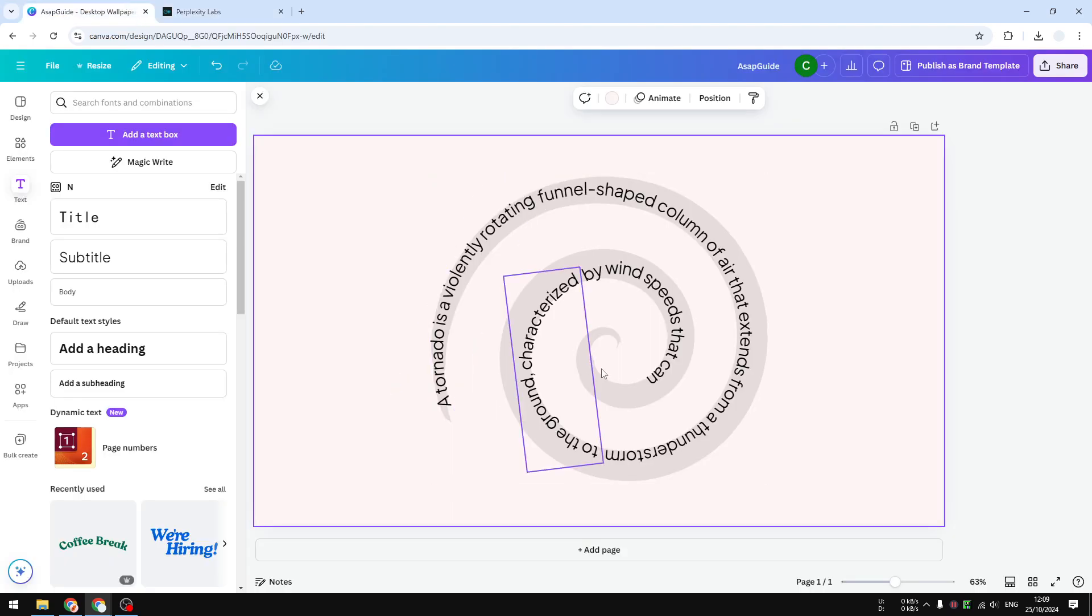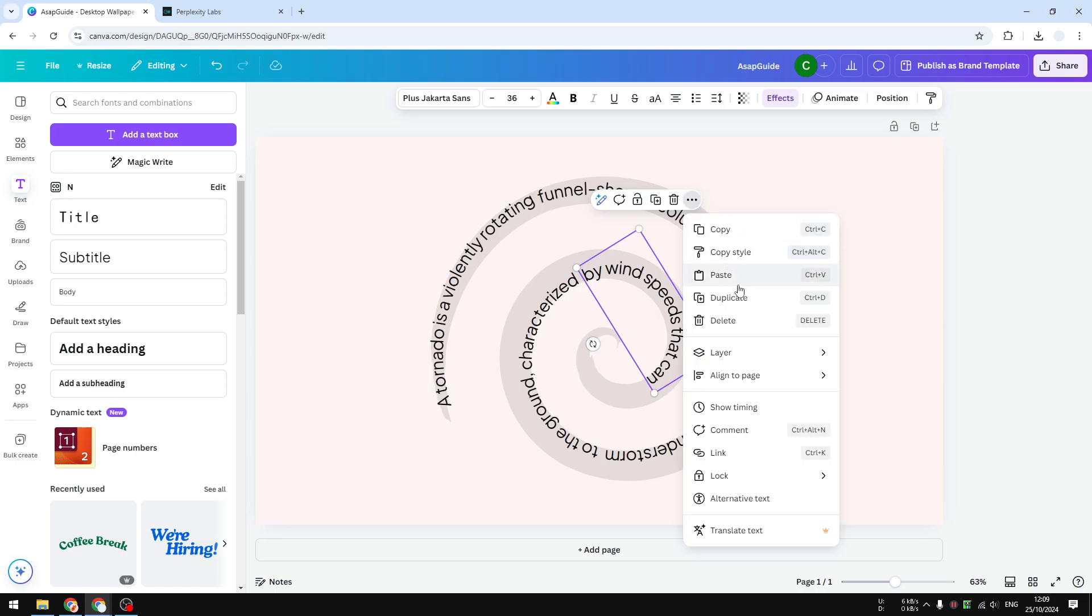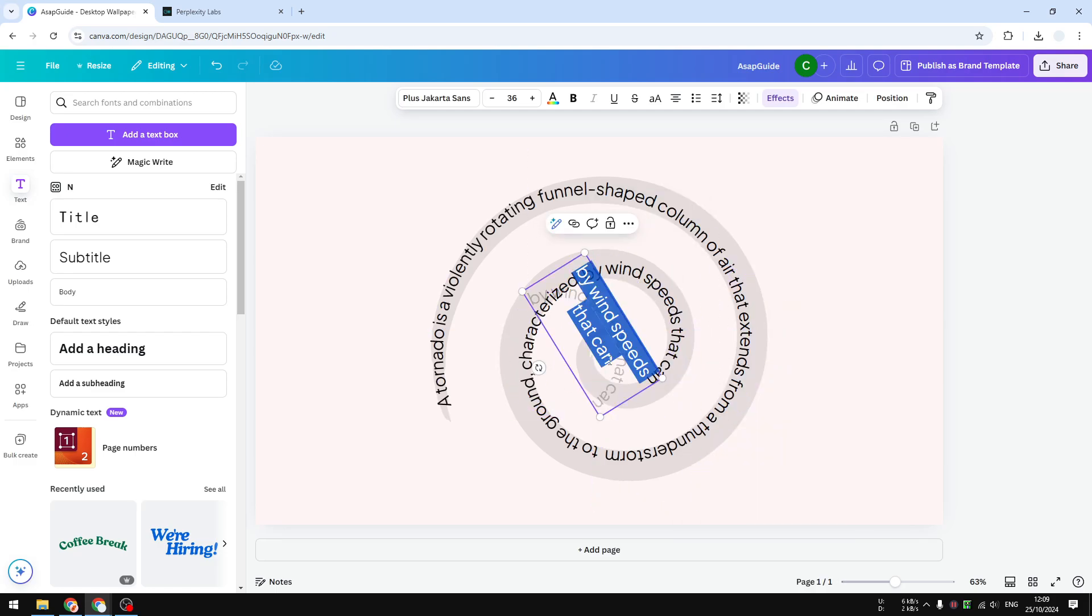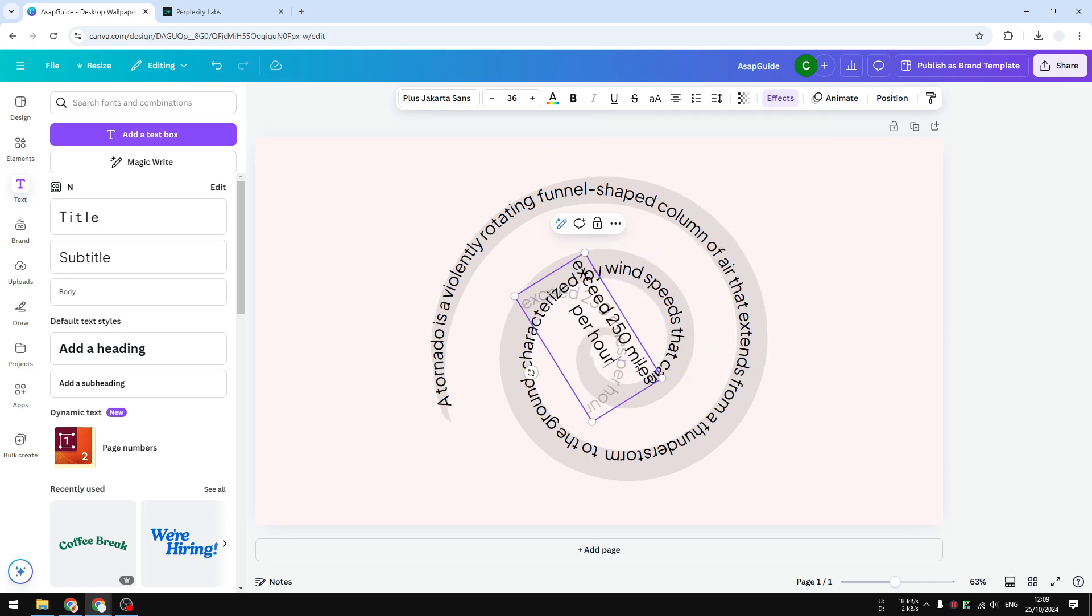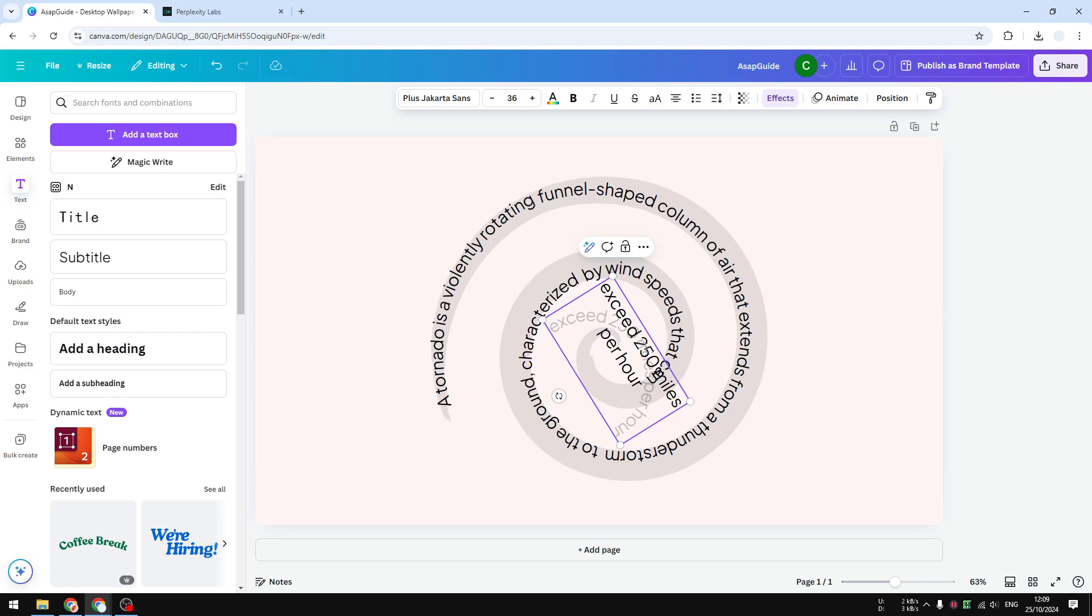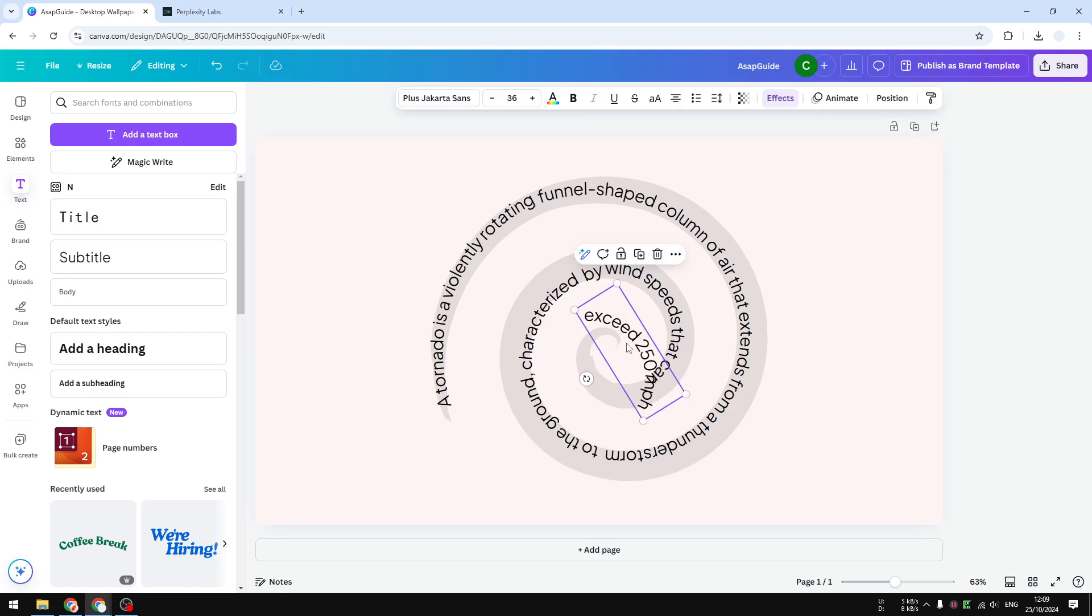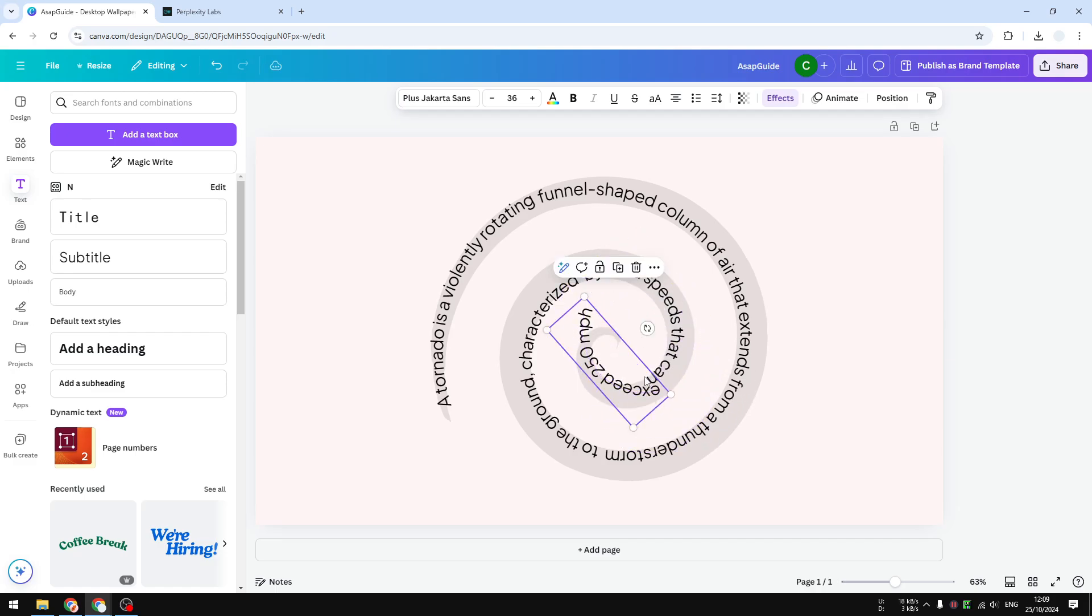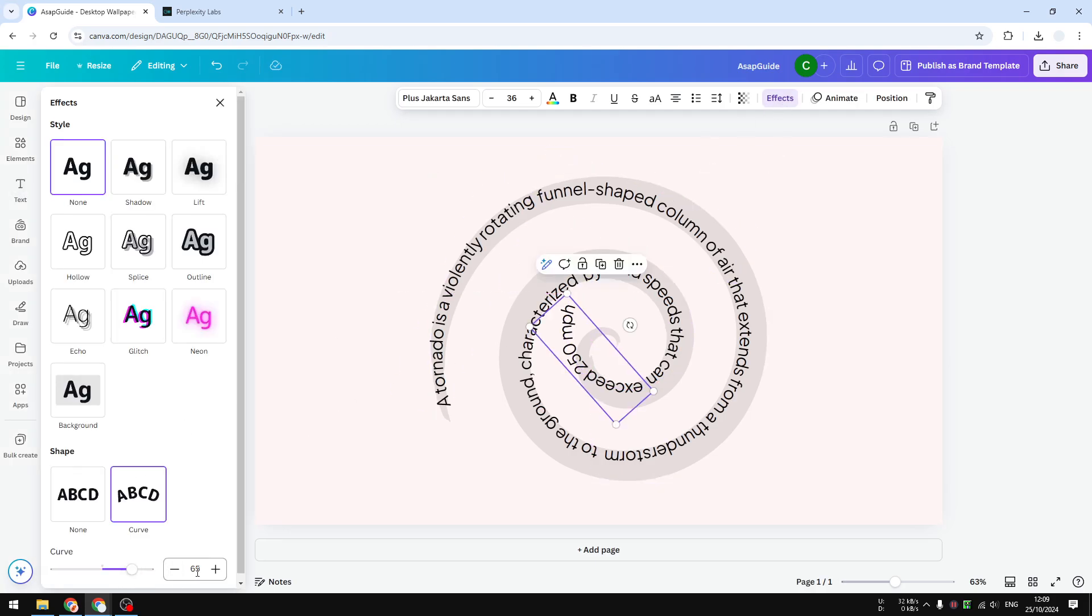Copy this, duplicate, and click paste. We are almost there but I guess the text is a bit too long so I'm going to shorten it to maybe just per hour like that. Let's rotate the text again and let's go to effects and increase the curvature level.